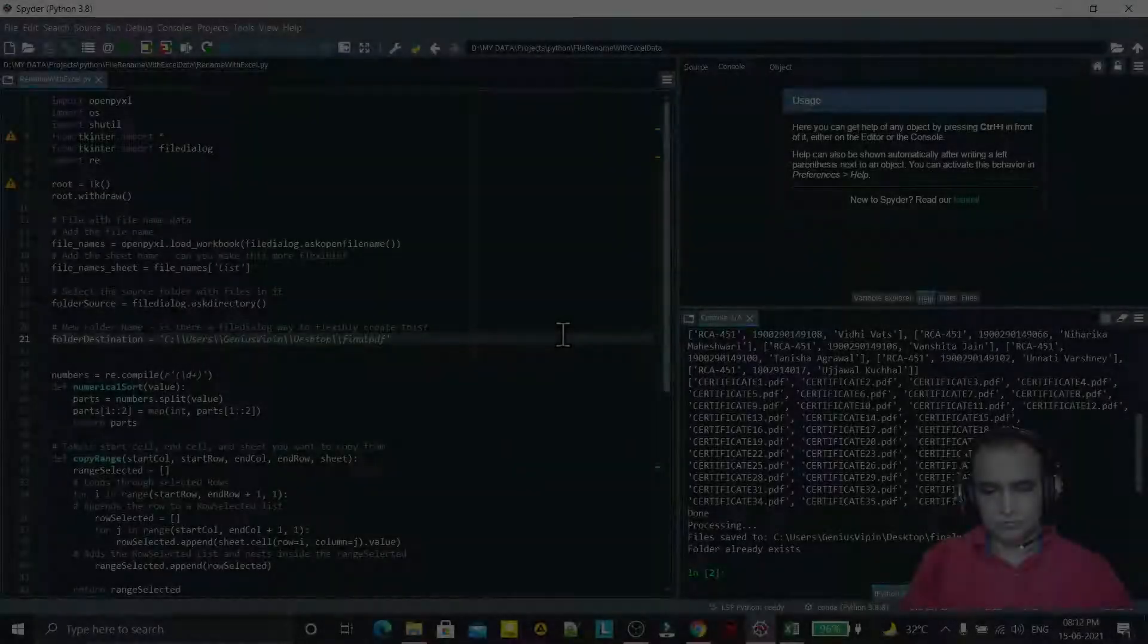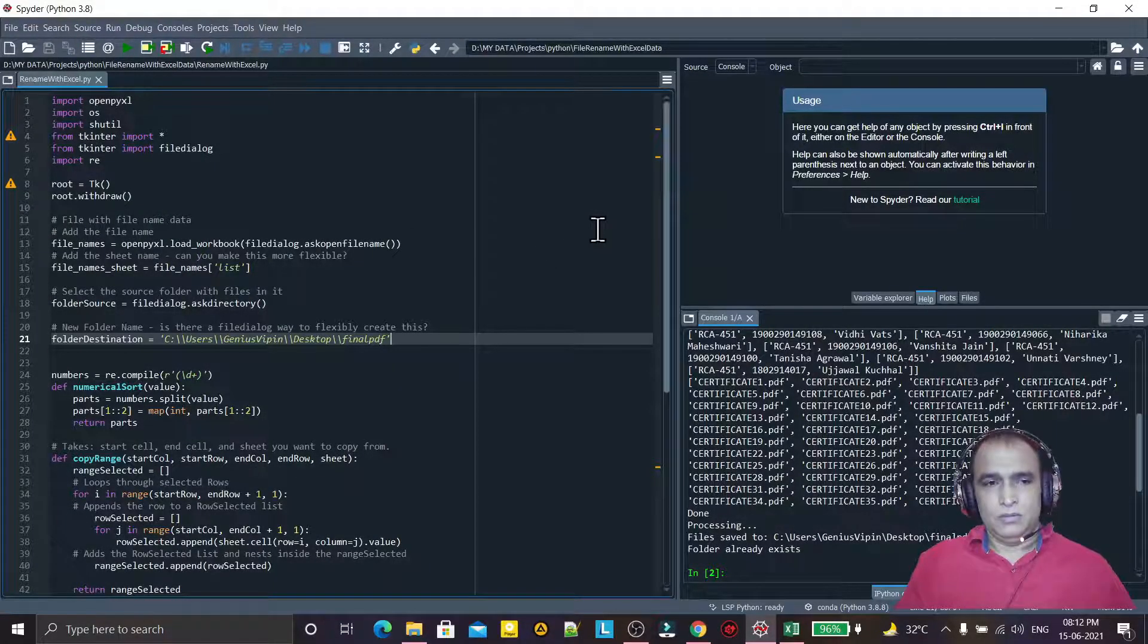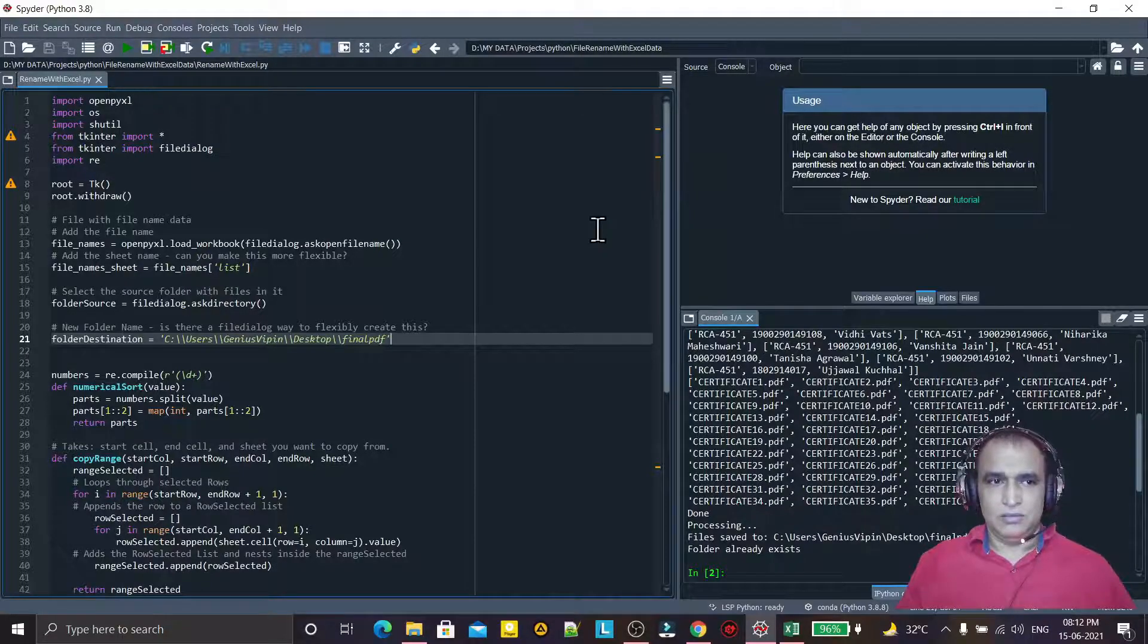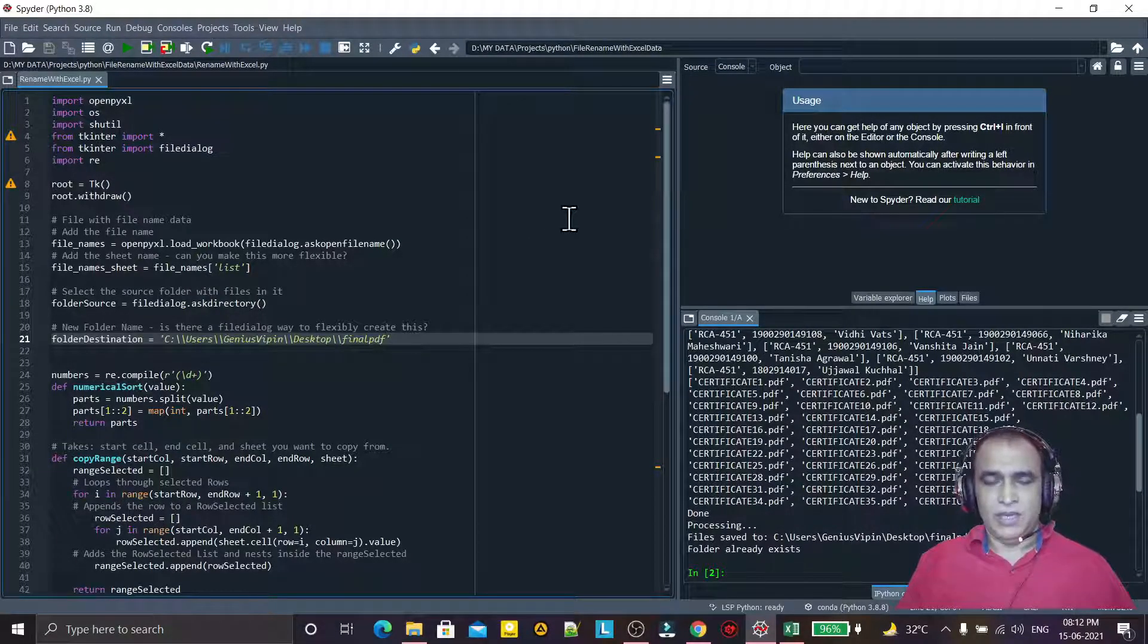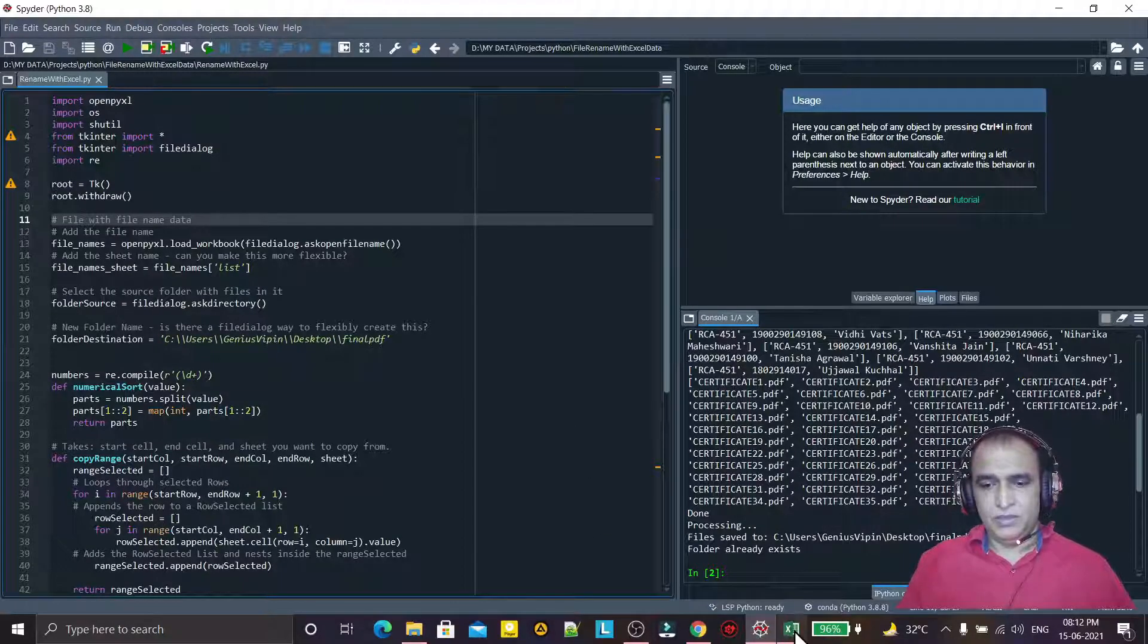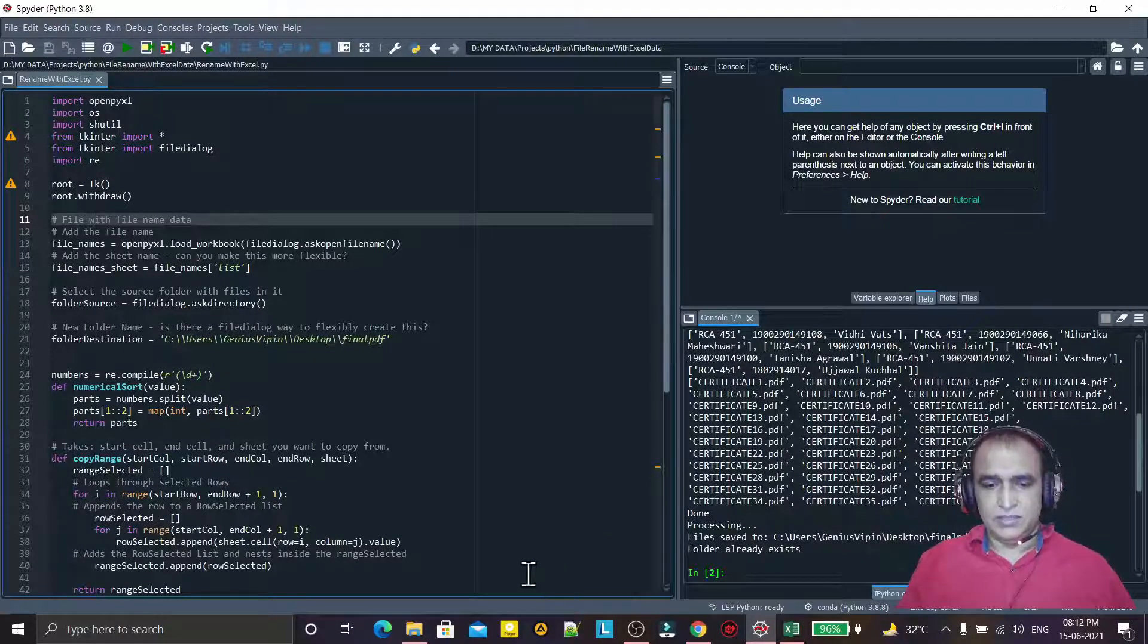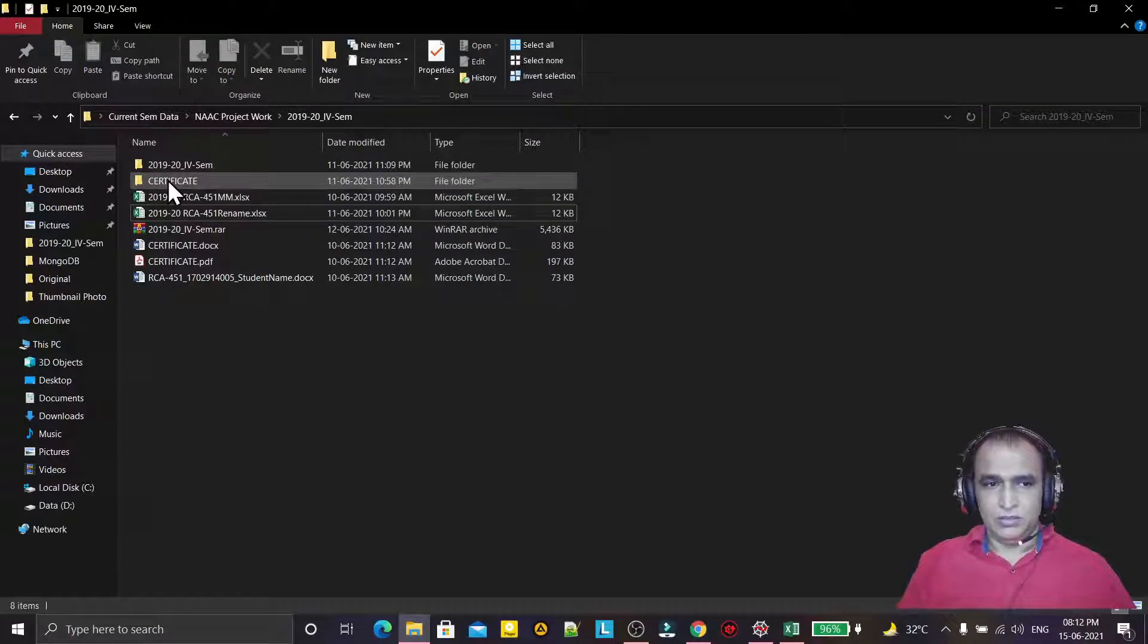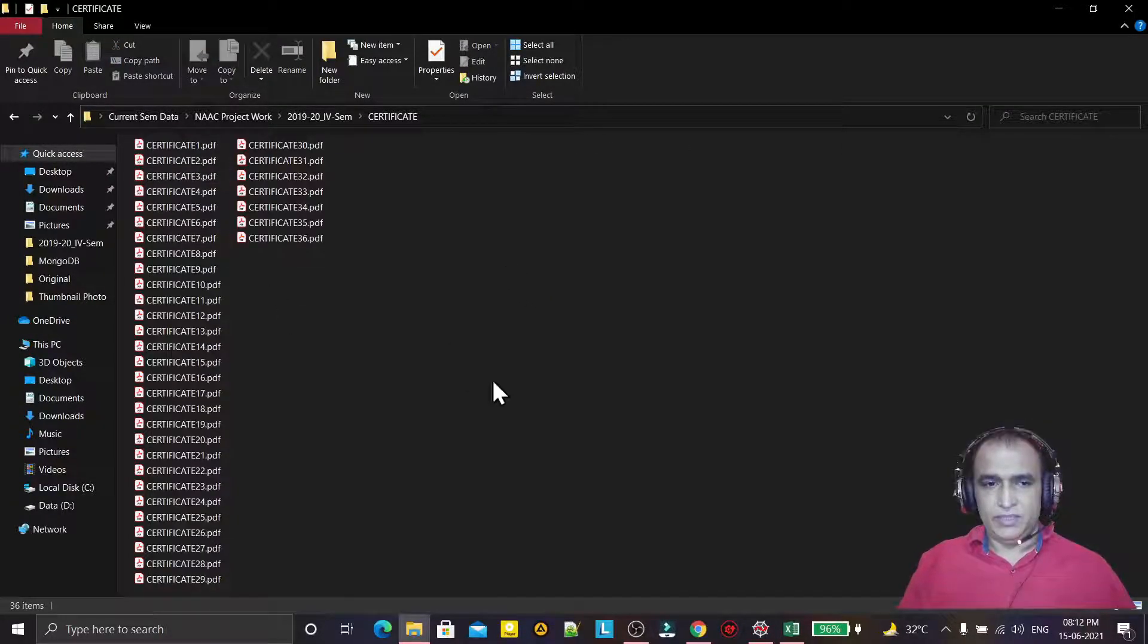Hello guys, welcome to my channel. Today in this video we will learn the magic of Python programming by which we will rename files that are available in this folder.